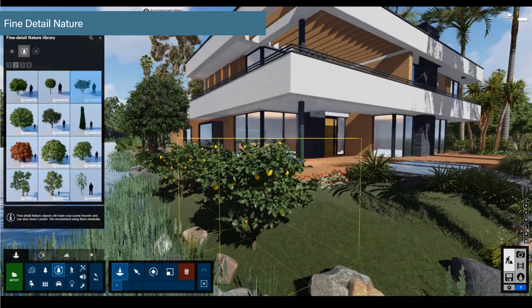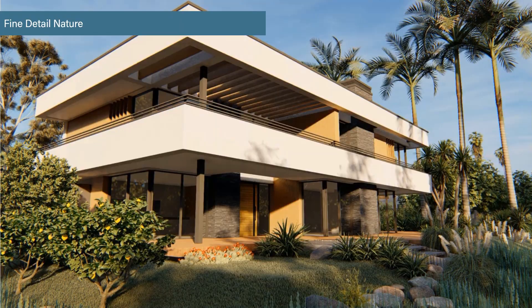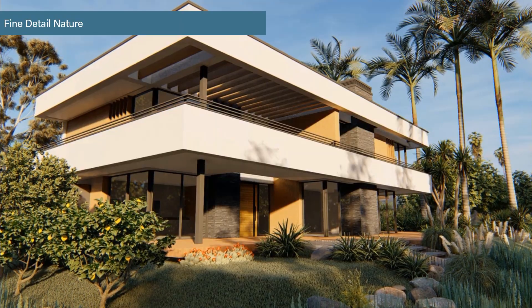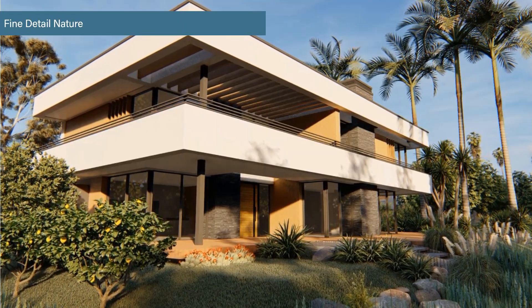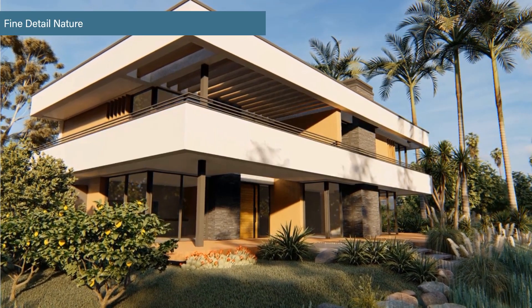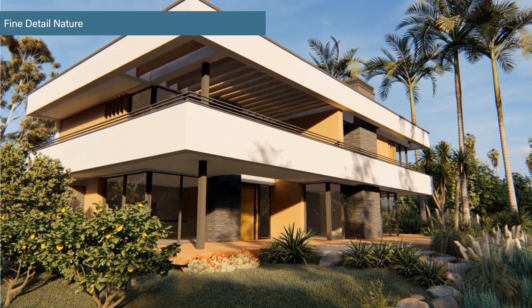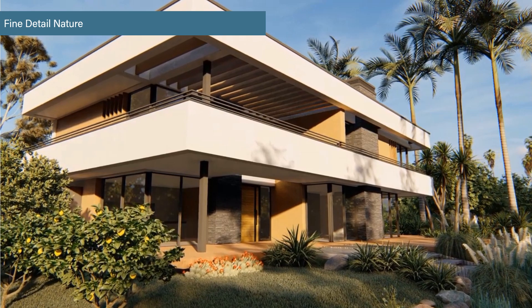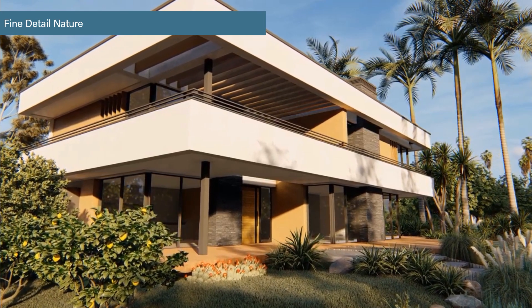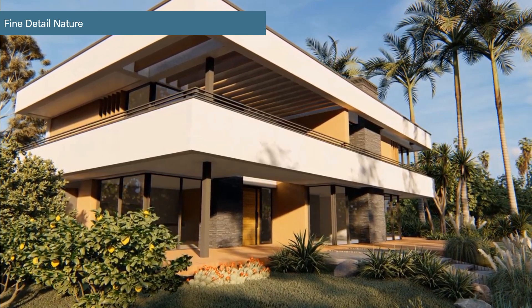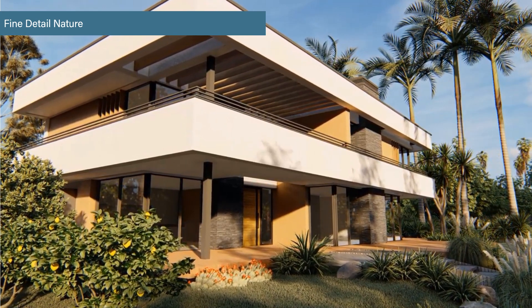These trees are much richer and more detailed than the standard nature objects. They will make your scene heavier and can slow down render speed. A closing pro tip is to place the fine-detailed nature objects in the foreground of your view to capture every detail and immerse your audience in the environment.